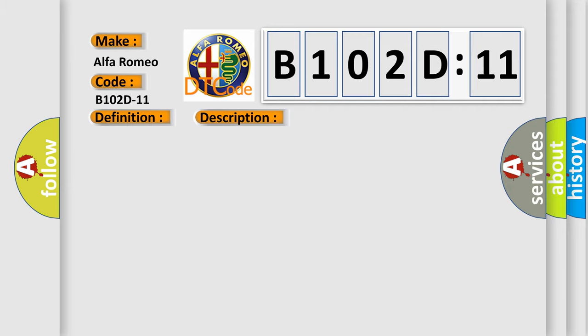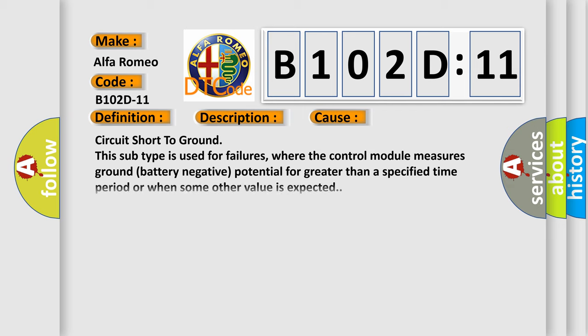This diagnostic error occurs most often in these cases: circuit short to ground. This subtype is used for failures where the control module measures ground battery negative potential for greater than a specified time period or when some other value is expected.